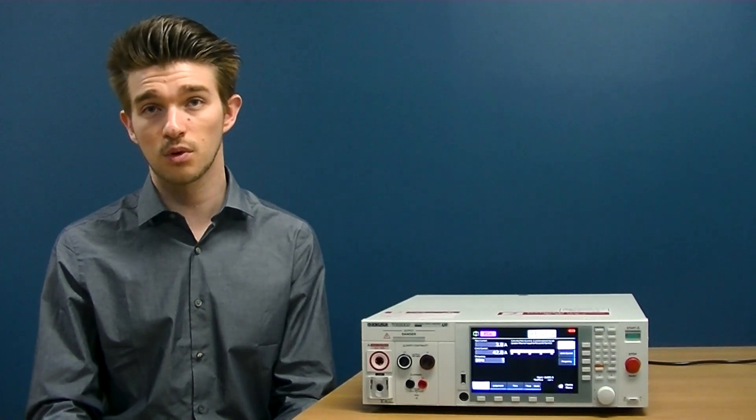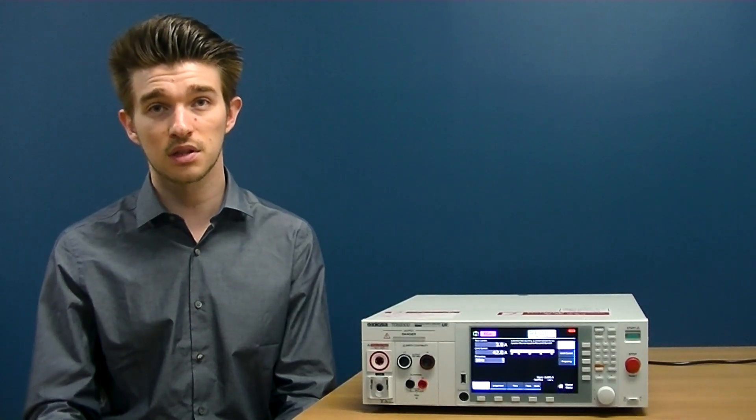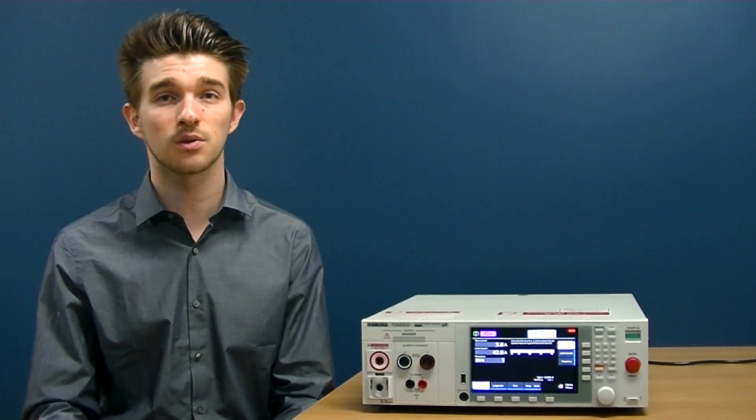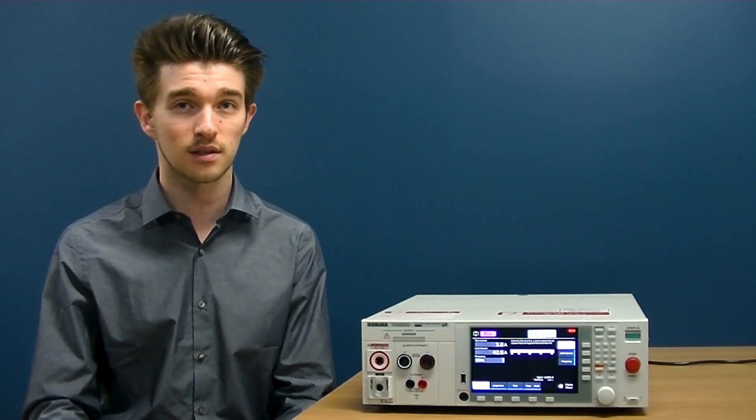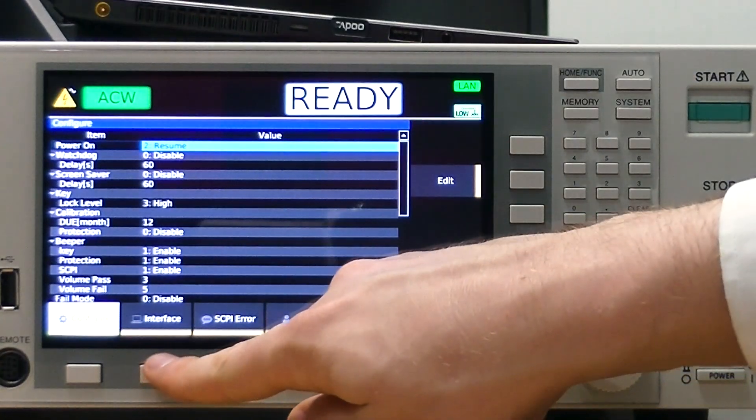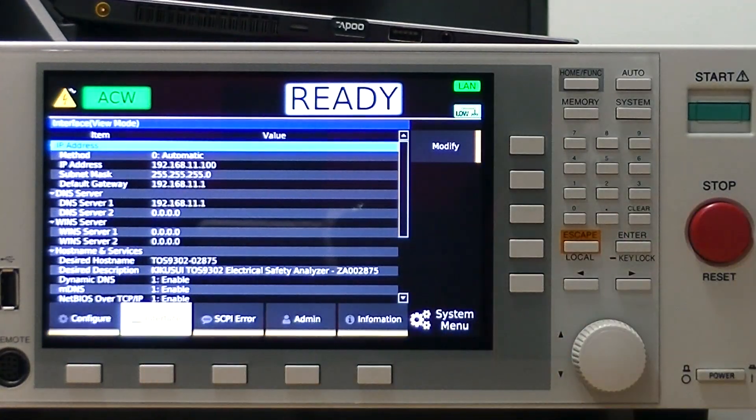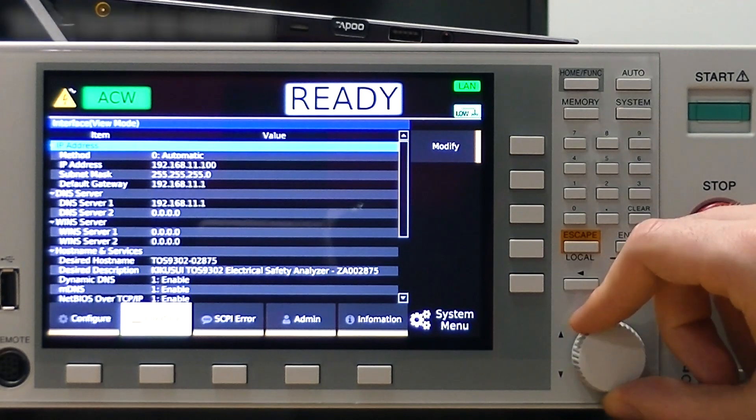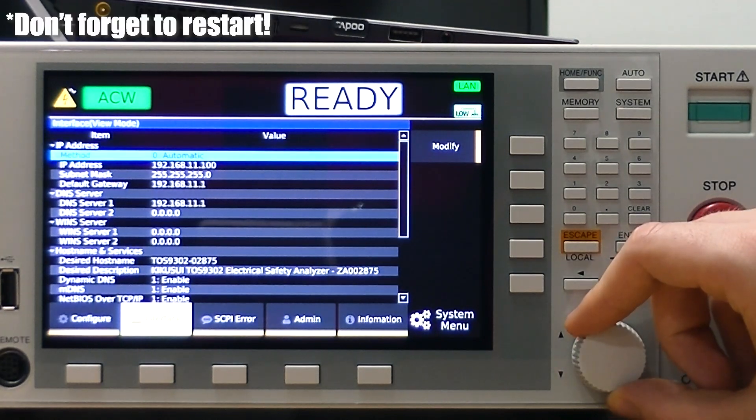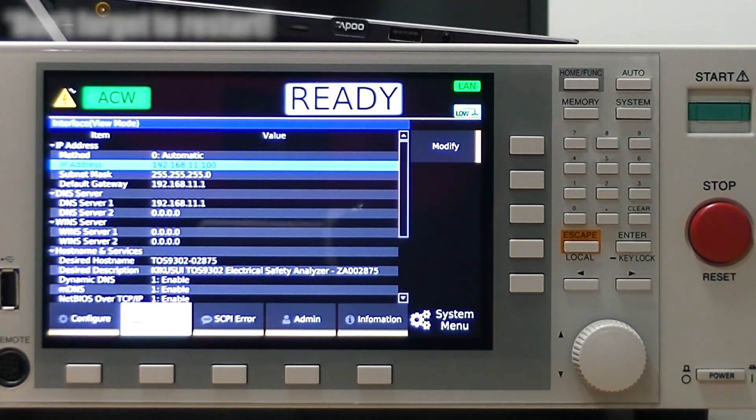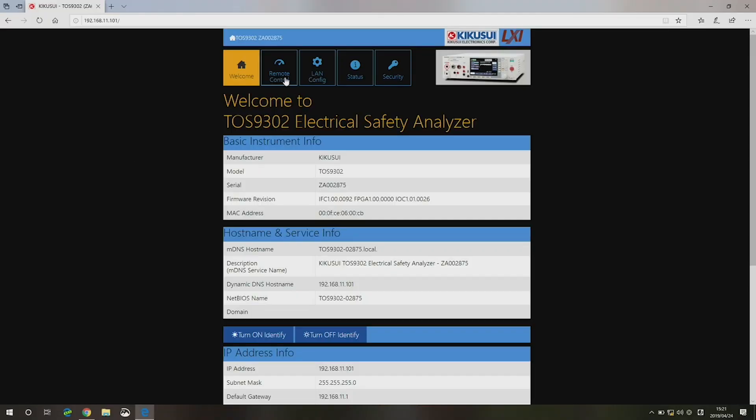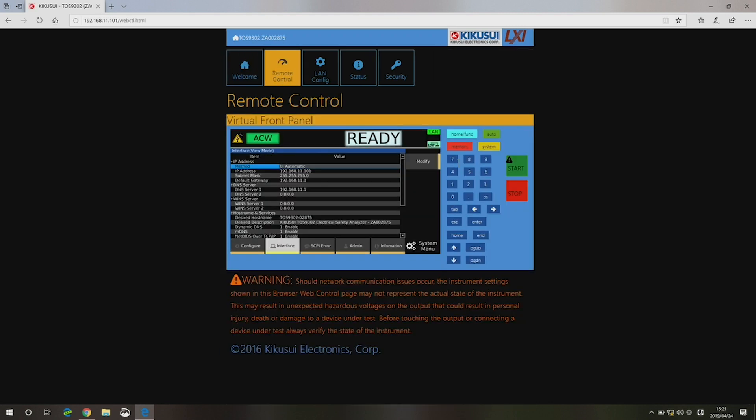This can also be done remotely using the TOS 9300's LAN digital interface. Simply input the IP address displayed on the front panel into your computer, tablet, or smartphone, and create automated programs using the virtual front panel.